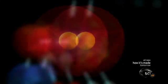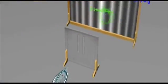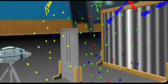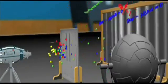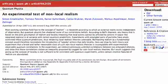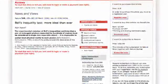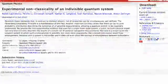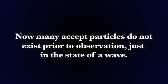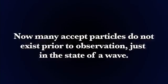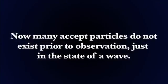Prior to observation, matter doesn't exist. This was demonstrated in the 1920s by the double slit experiment. The existence of matter is dependent on observation, and recent experiments have not only reconfirmed this, but have debunked theories in order to avoid the conclusion that the existence of matter is observation dependent. Now many accept that particles do not exist prior to observation, but they exist in a state of a wave, which then forms into particles upon measurement. But this would be false.